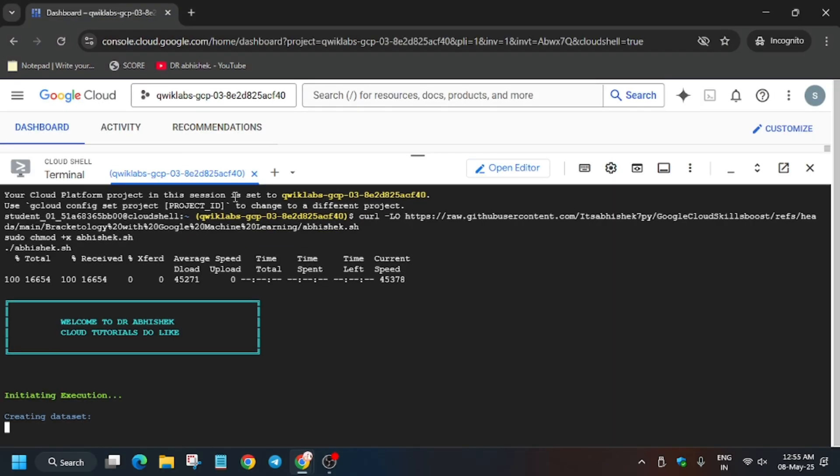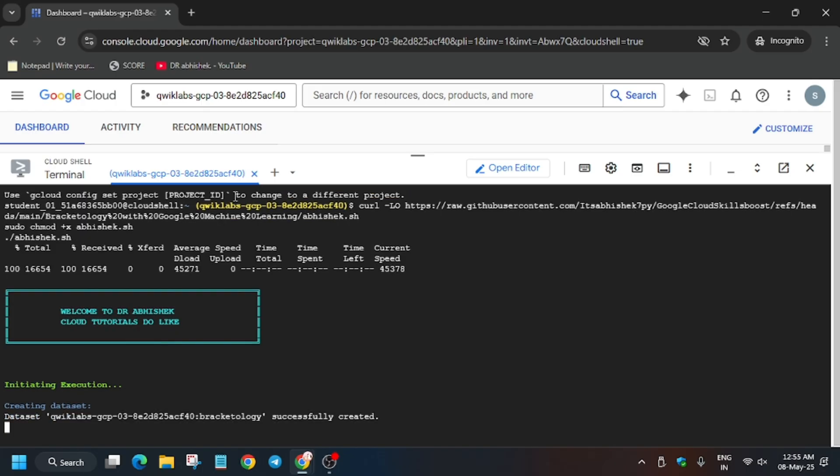Now just paste it and wait for this command to execute. Then we'll move forward to the Check My Progress part and we'll check this code, so wait for it.